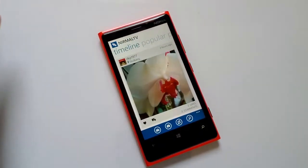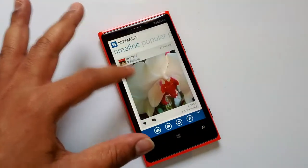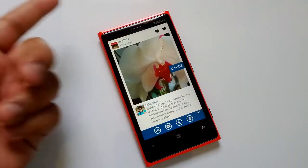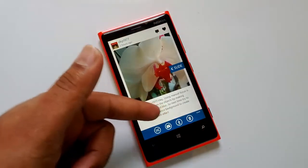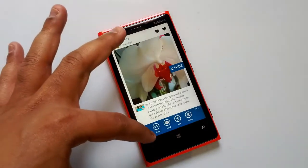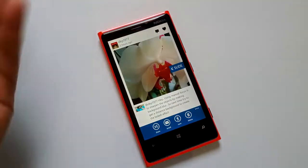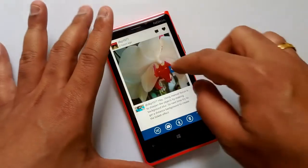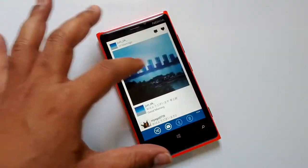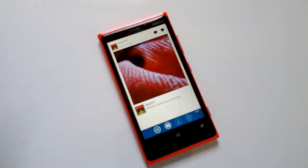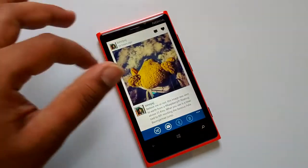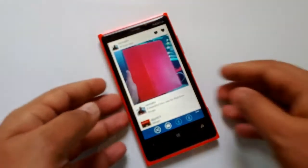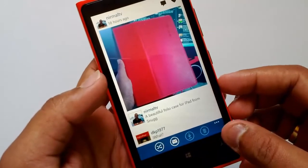When you select a photo you get a detailed view. You can like the photo, comment on it, and see existing comments. You can also share, email, download, or delete the photo — the delete option appears for your own photos. If you slide sideways, you go to the next photo, which is another handy way to browse your timeline instead of scrolling down.